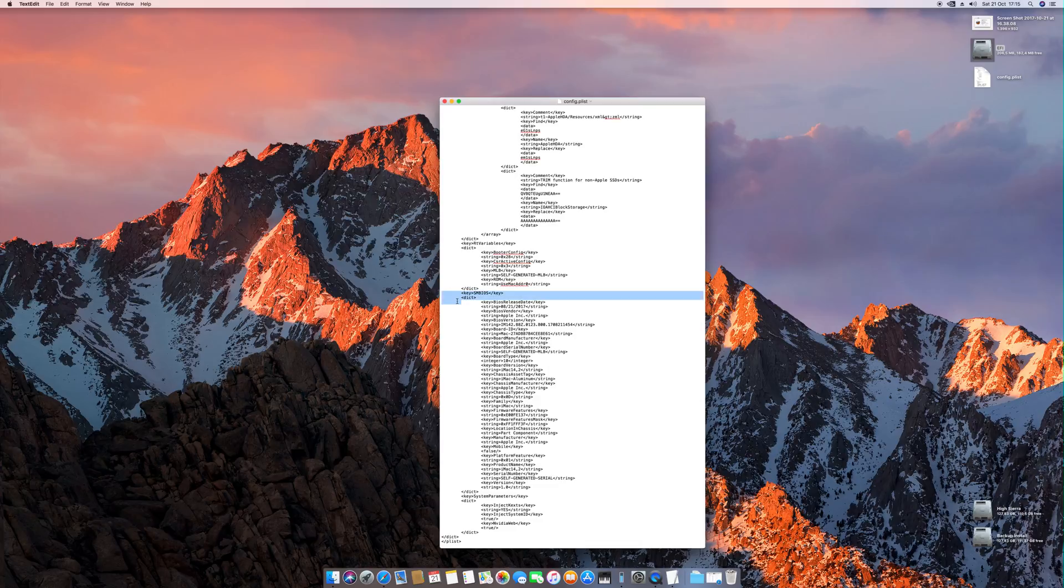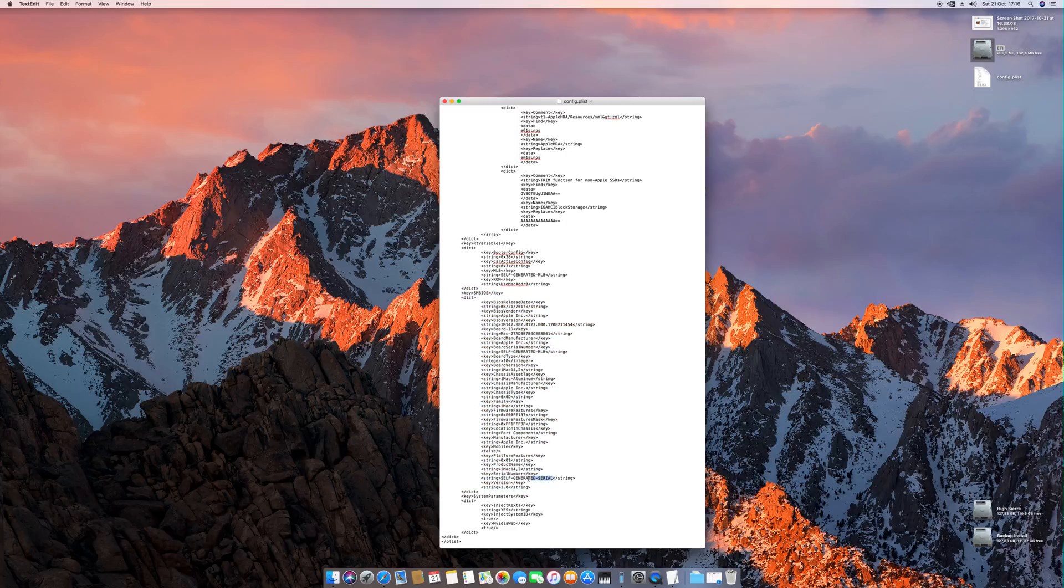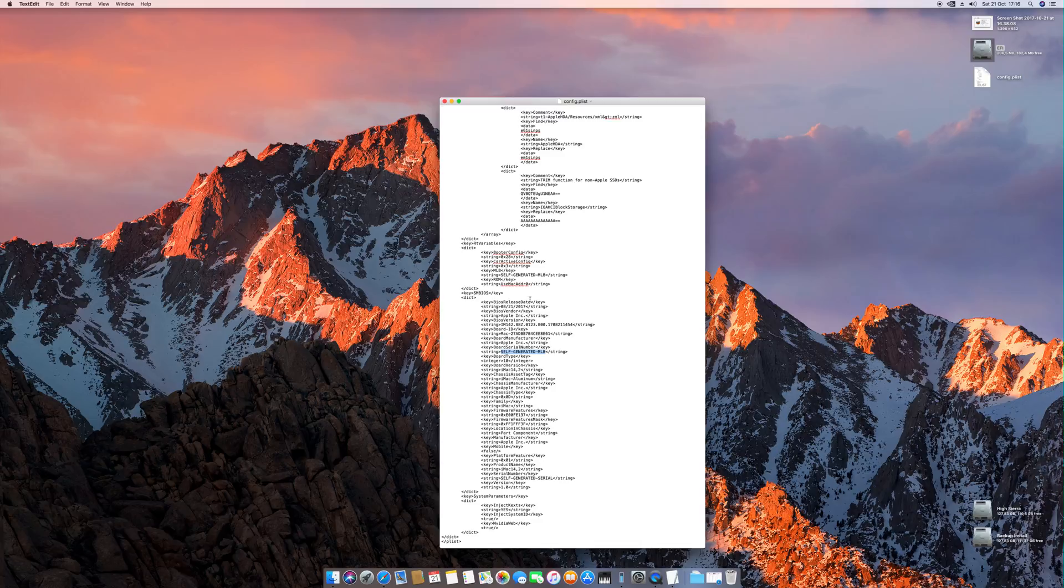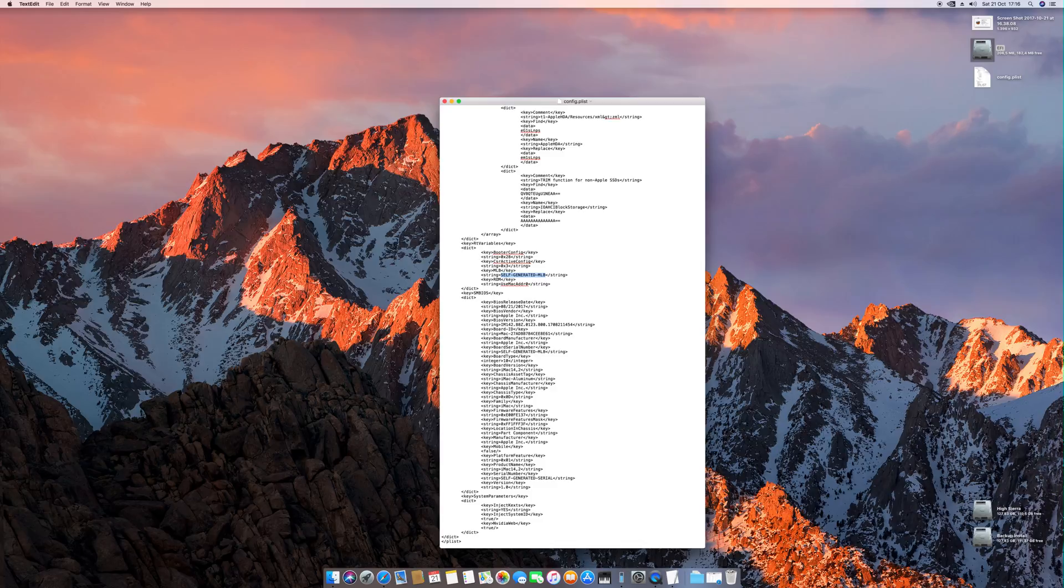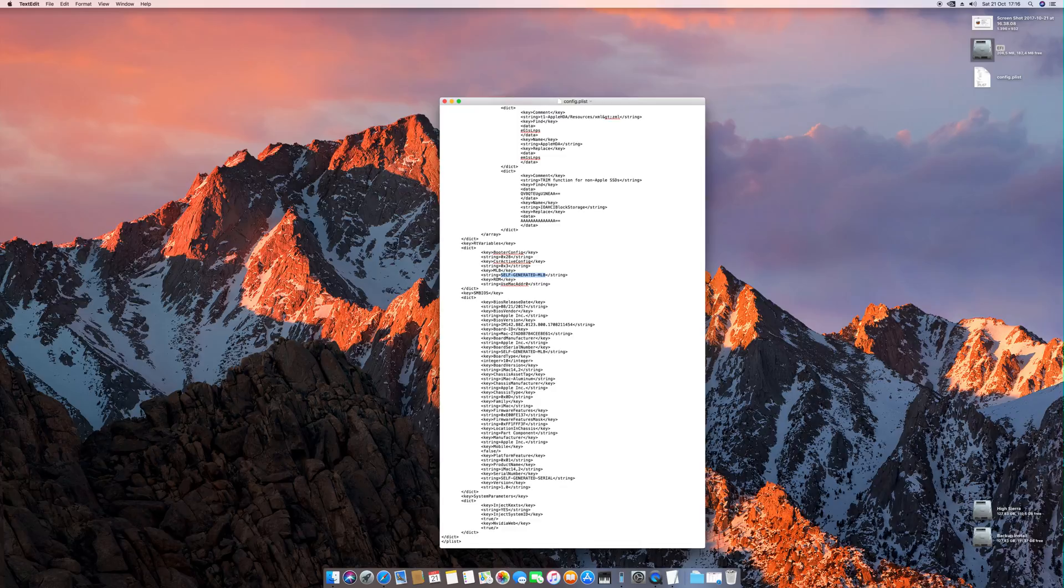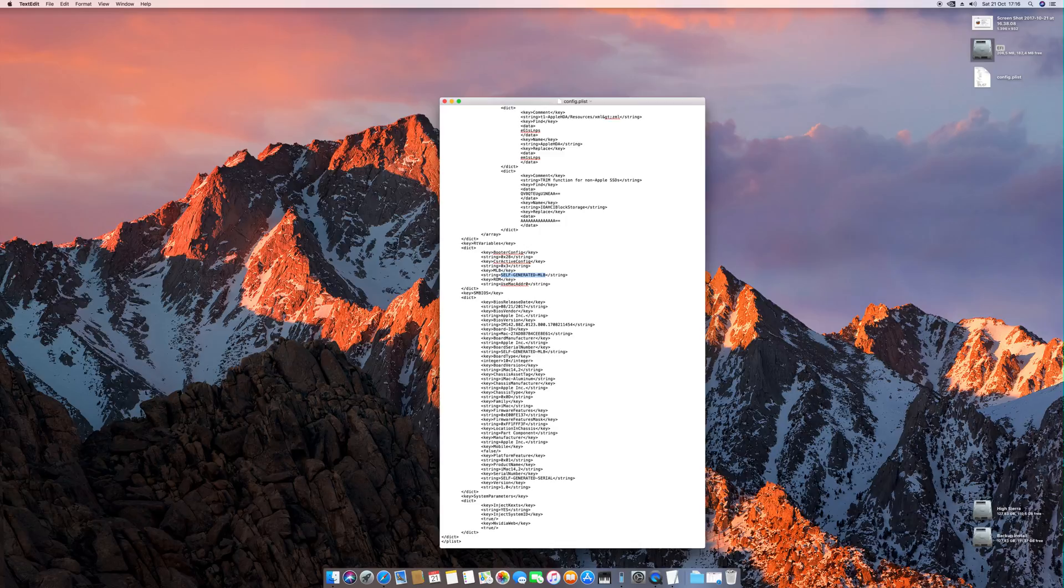The SMBIOS is pretty important. Also, you should have your own self-generated serial number and MLB. This is very important because of the cloud stuff like iMessage, FaceTime, App Store, stuff like that. I would recommend you go and generate this with the Clover configuration utility. It's pretty easy to generate there, and it should work for you to have your unique numbers so Apple won't ban these numbers in the future.